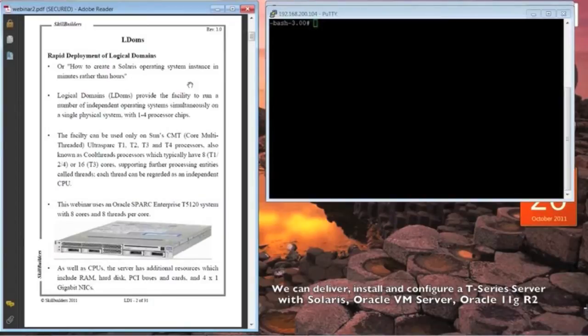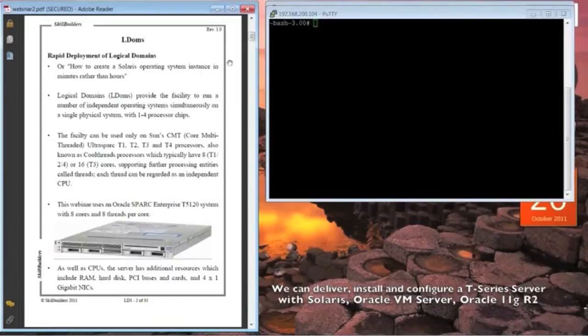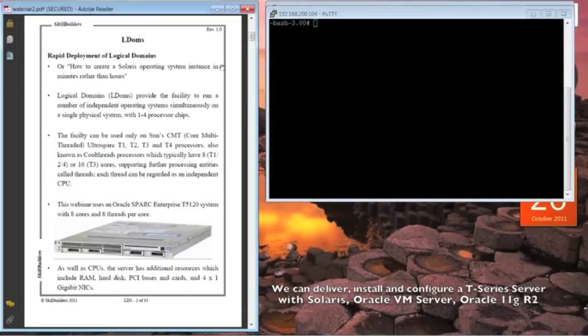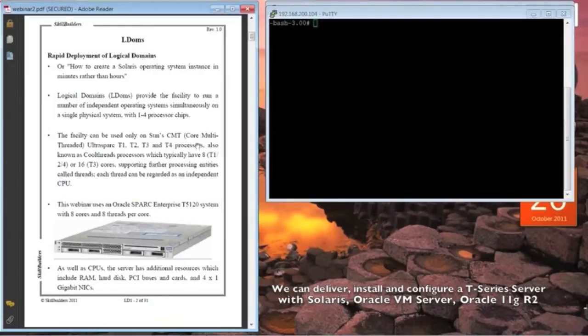Now, as you probably realize, the logical domains facility runs on Oracle's T-Series servers, also known as core multi-threaded, inherited from the Sun product line and includes UltraSparc processors going through T1, T2, the T3 series, and the T4, which begins shipping in December.